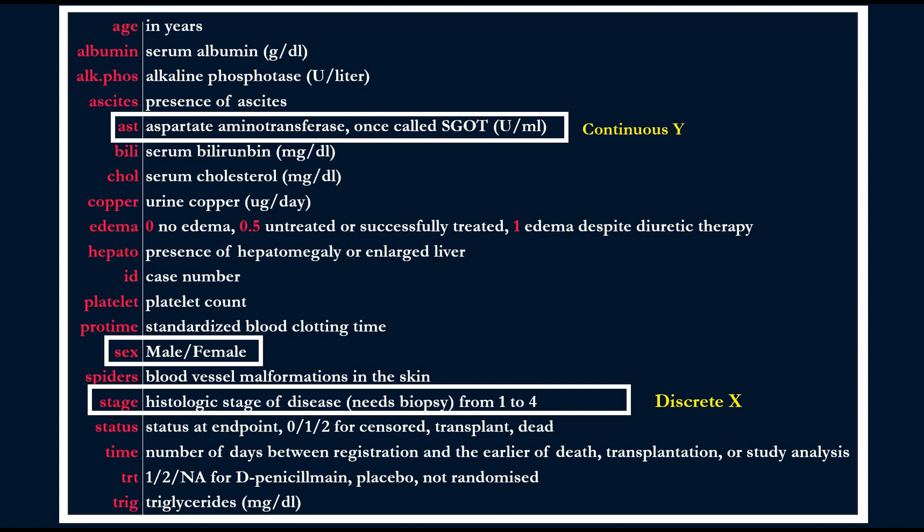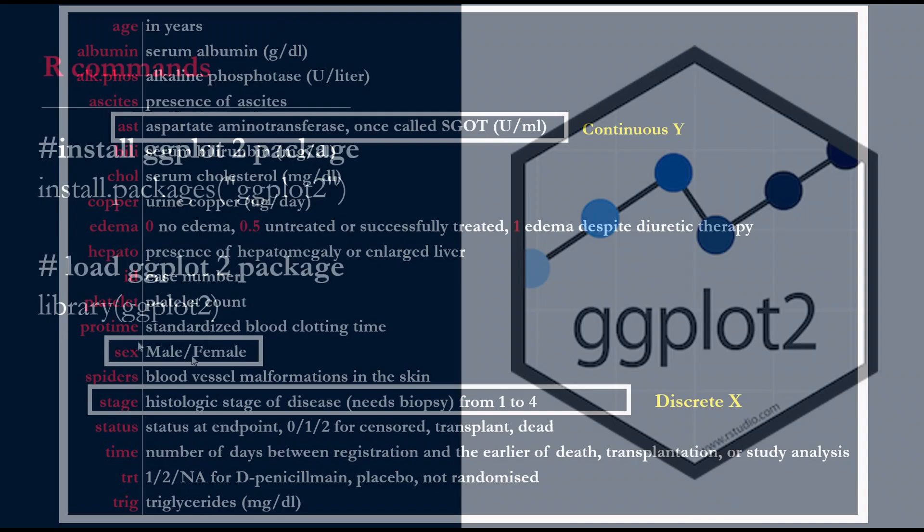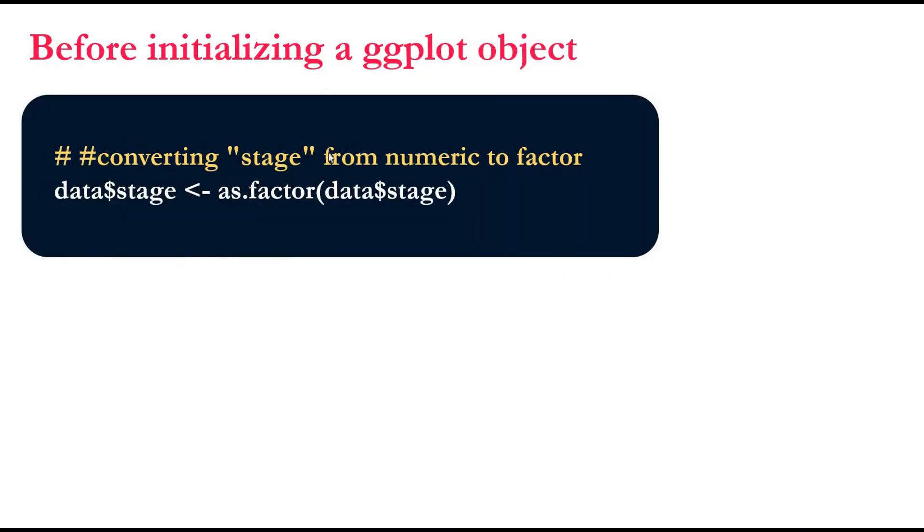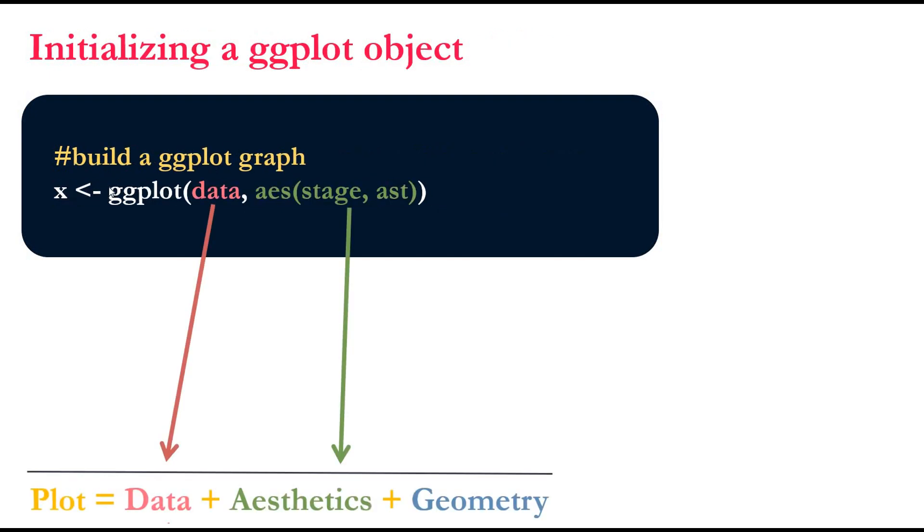Also as a discrete variable, we will use male and female as an additional thing to our plot. If you didn't install ggplot package, you need to install it and then load it into R. Then, before we initiate a ggplot, we need to convert the stage from numeric to factor. Since we are dealing with discrete variables, we need to have it as a factor. Then, we will initiate a ggplot.